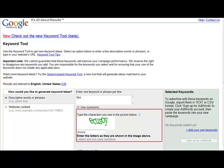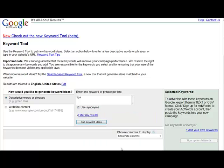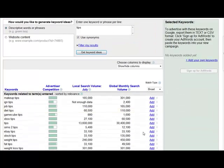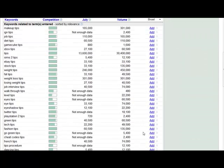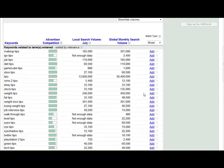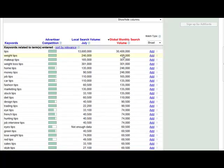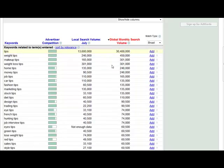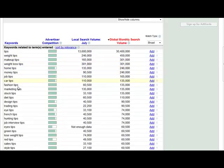We're going to hit get keyword ideas and this is going to show us the amount of people searching for these types of things. If we click on global monthly search volume, we're going to get the average per month. This is the amount of times that these are looked up per month. We can see stuff like weight tips, makeup tips, weight loss tips, home tips, money tips, job tips, car tips, marketing tips, and so on and so forth.